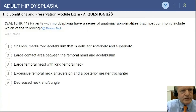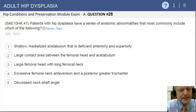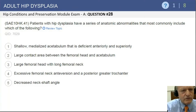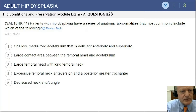Now we're going to move to some of the causes of osteoarthritis of the hip. One of the anatomic causes is dysplasia, and this is question 28 from module 3. Patients with hip dysplasia have a series of anatomic abnormalities.